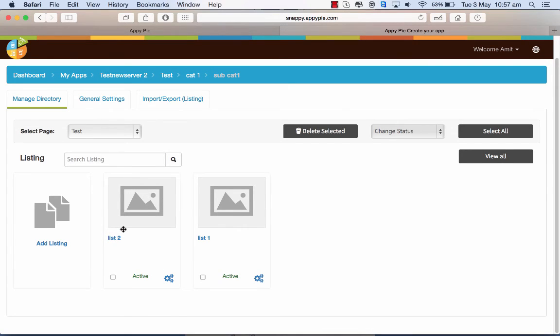So this is a cool feature that you could use in the directory section, in the food ordering and in the M commerce section. Thank you so much for watching.